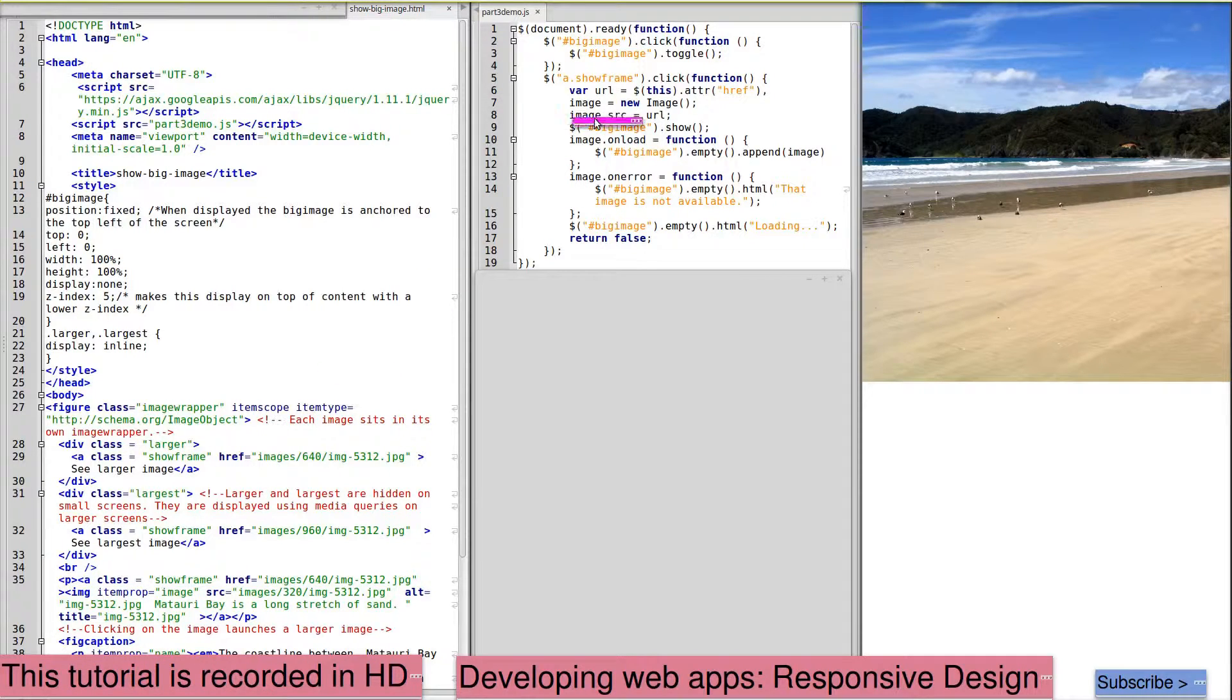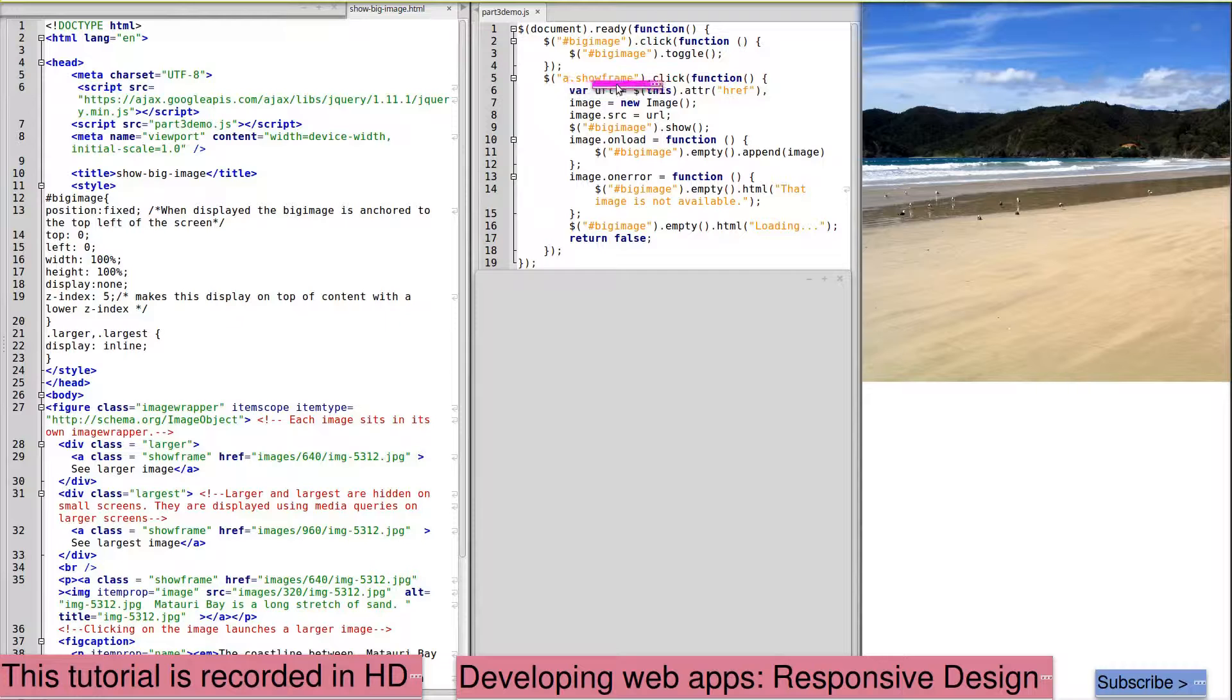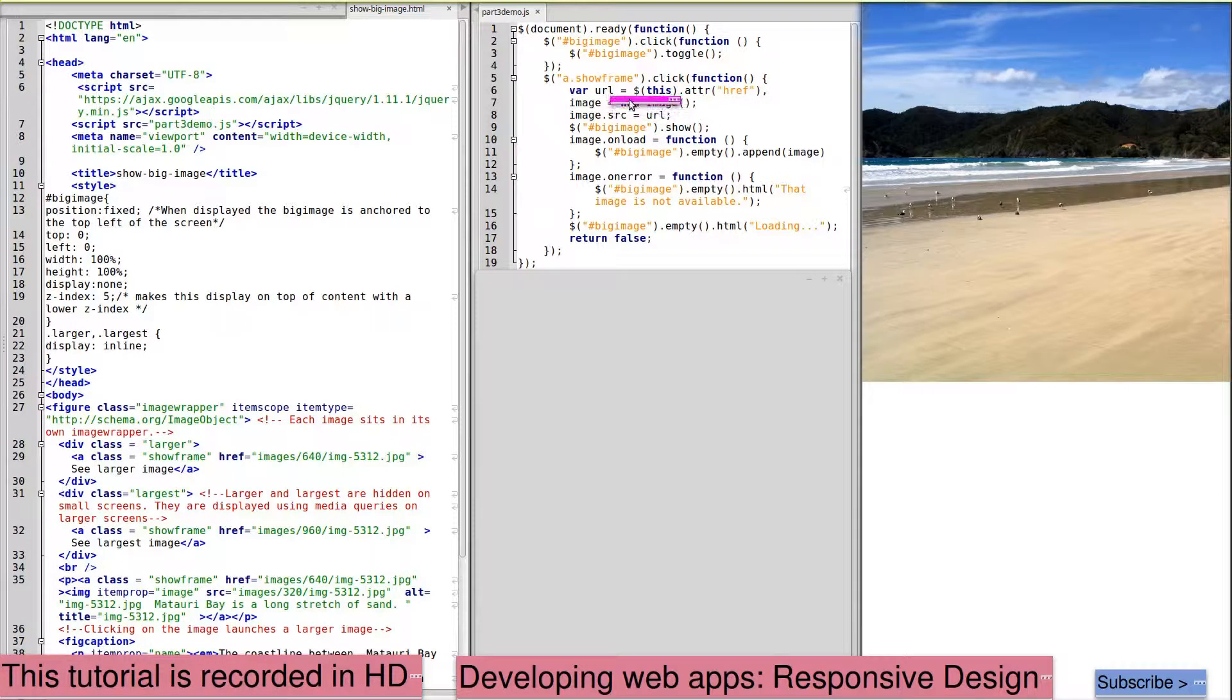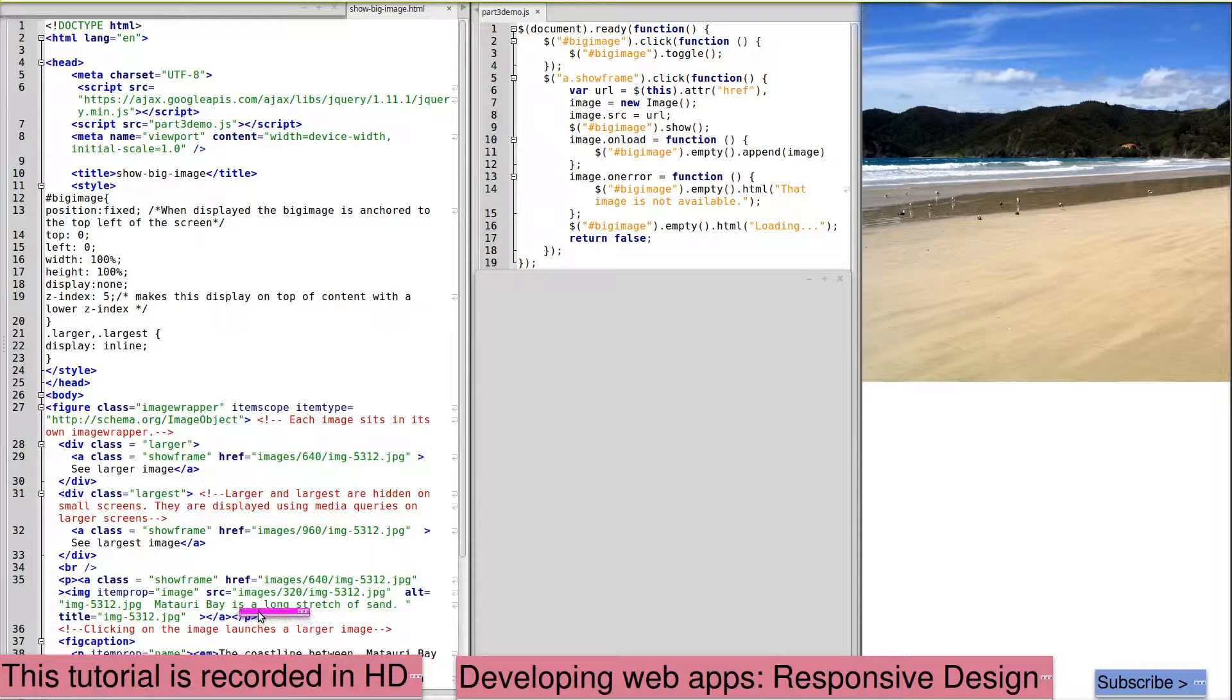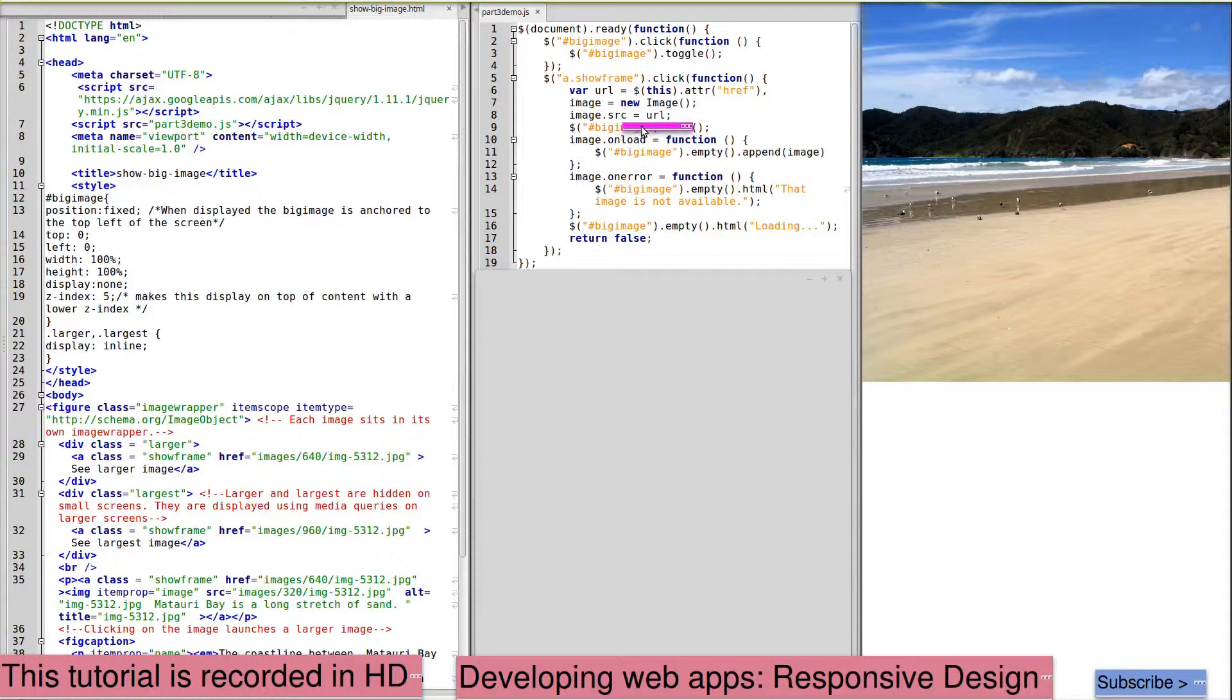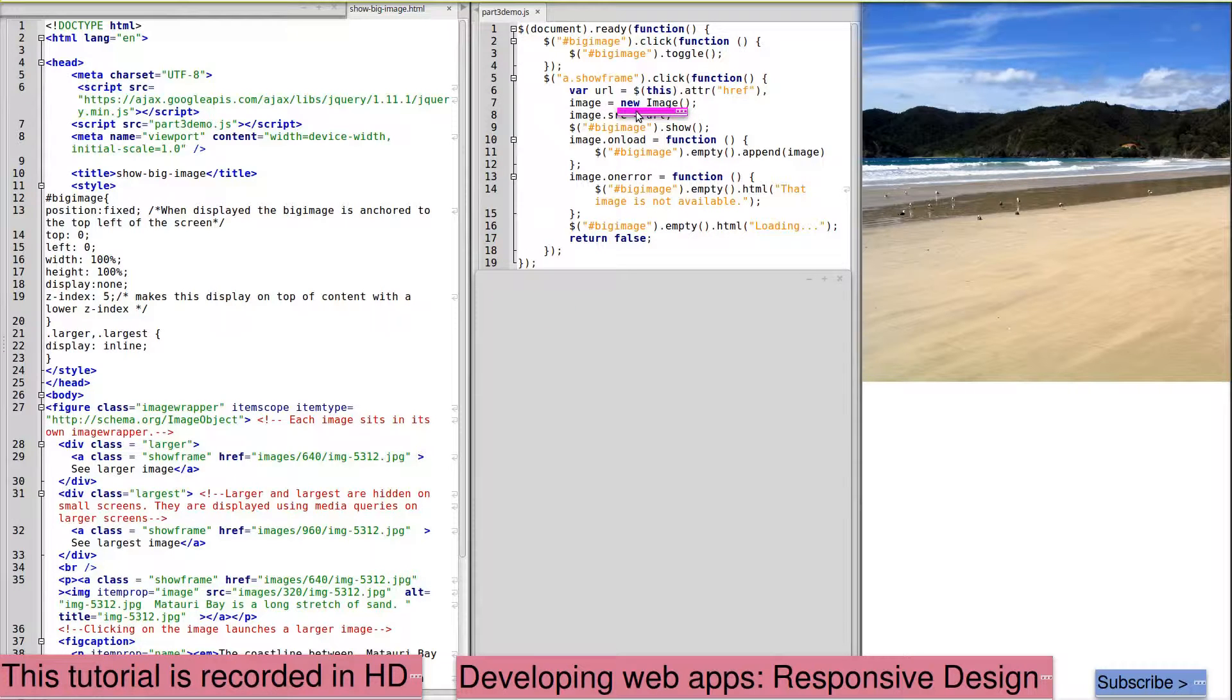Show frame calls this function on click. We've collected the link to the image here. So the link that is passed will be this one. That link is used to create a new image using the source that's been passed to it.